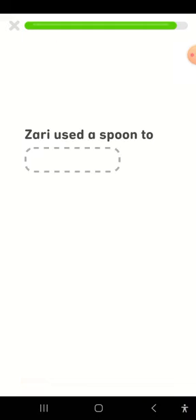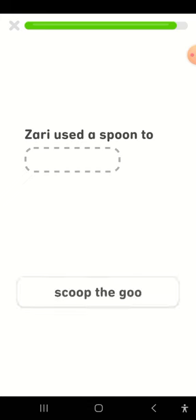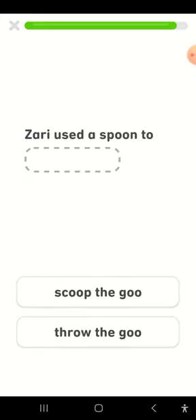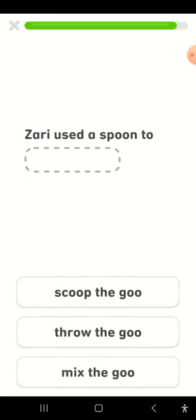Zari used a spoon to scoop the goo, throw the goo, mix the goo. Scoop the goo.